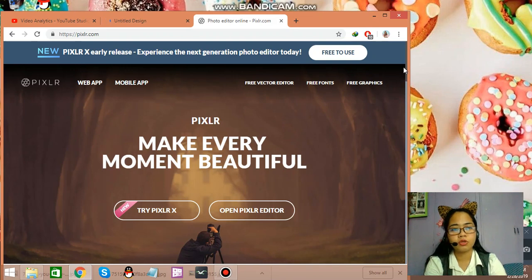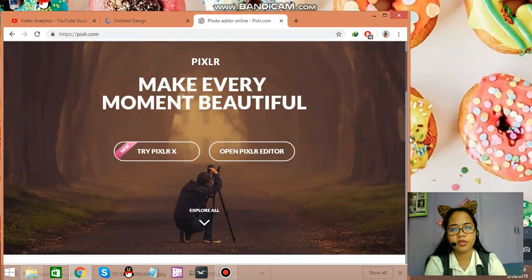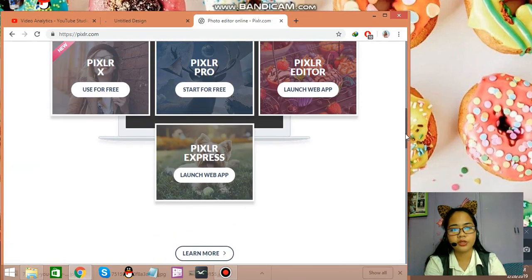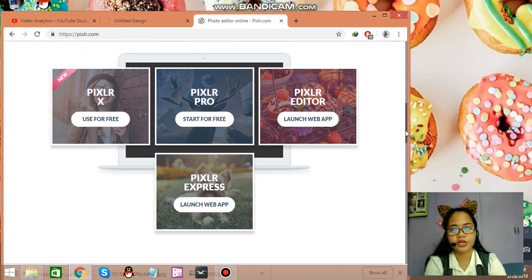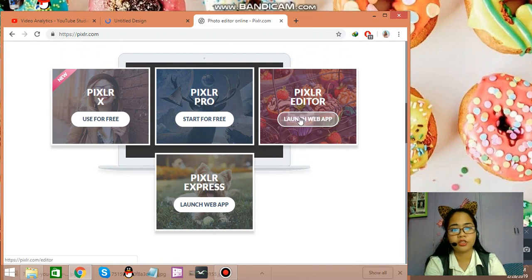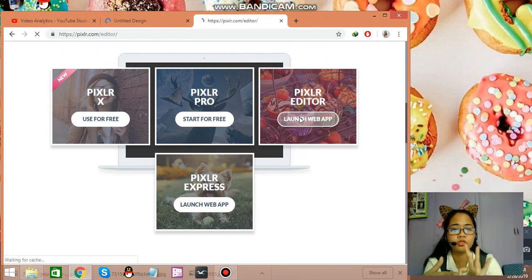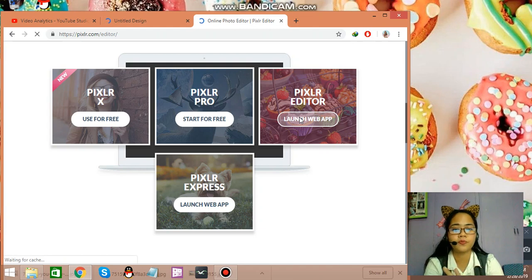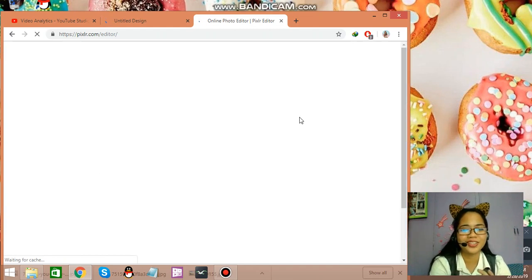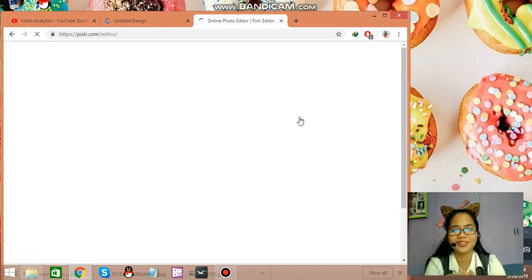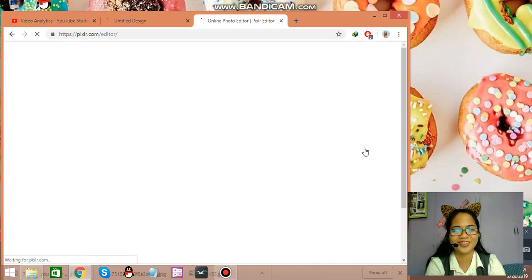So you might want to scroll down and you can see here, Pixlr Editor launch web app. Just choose the third, the third choice.